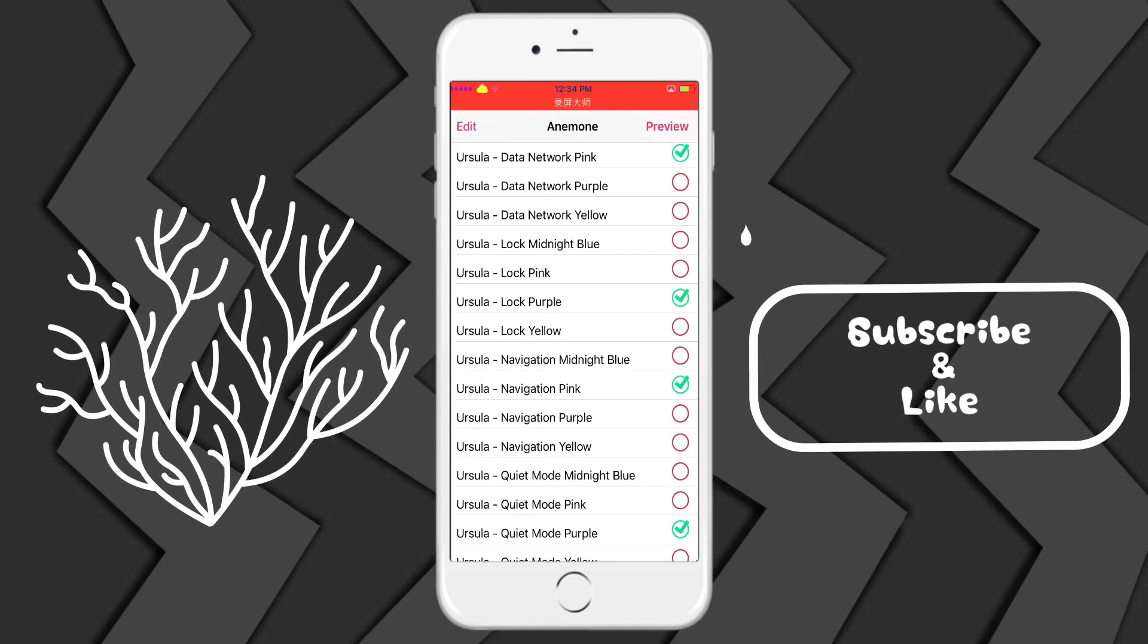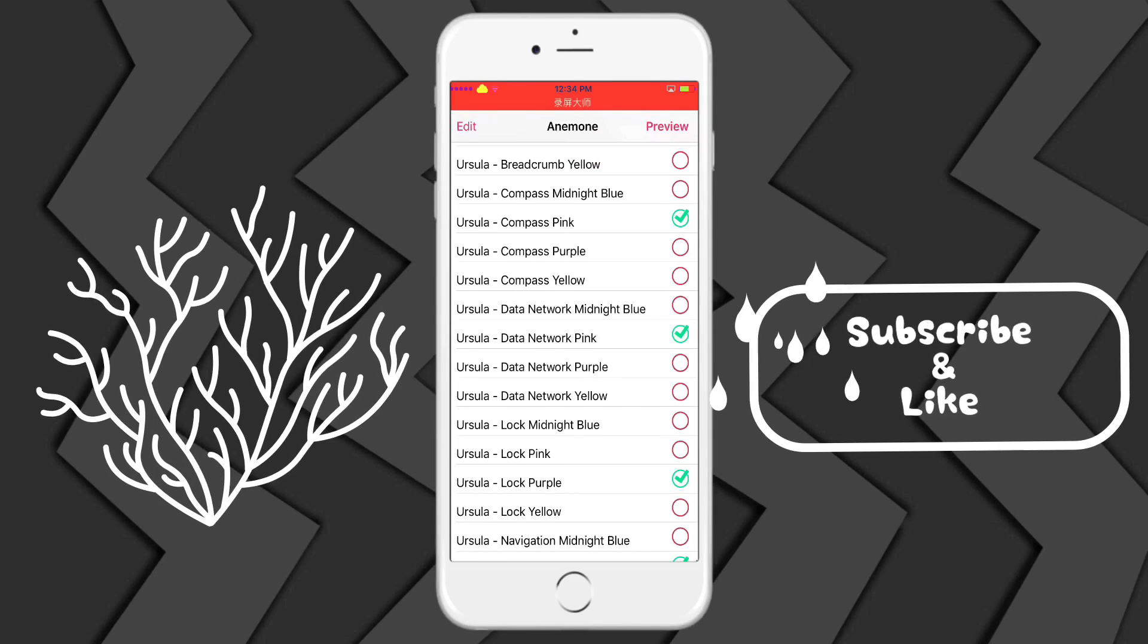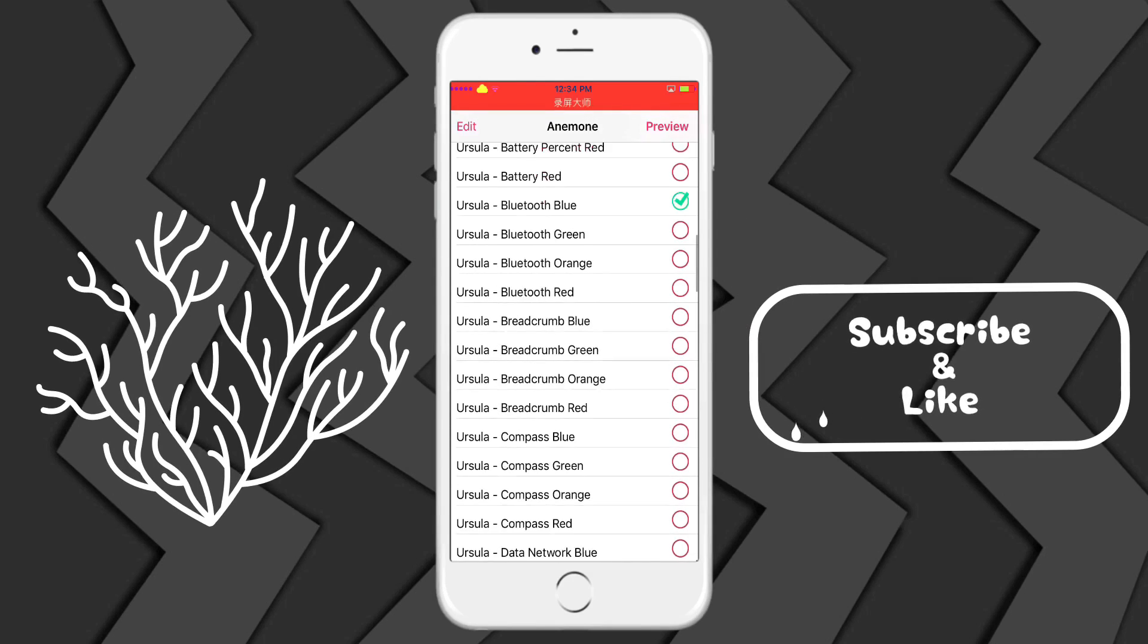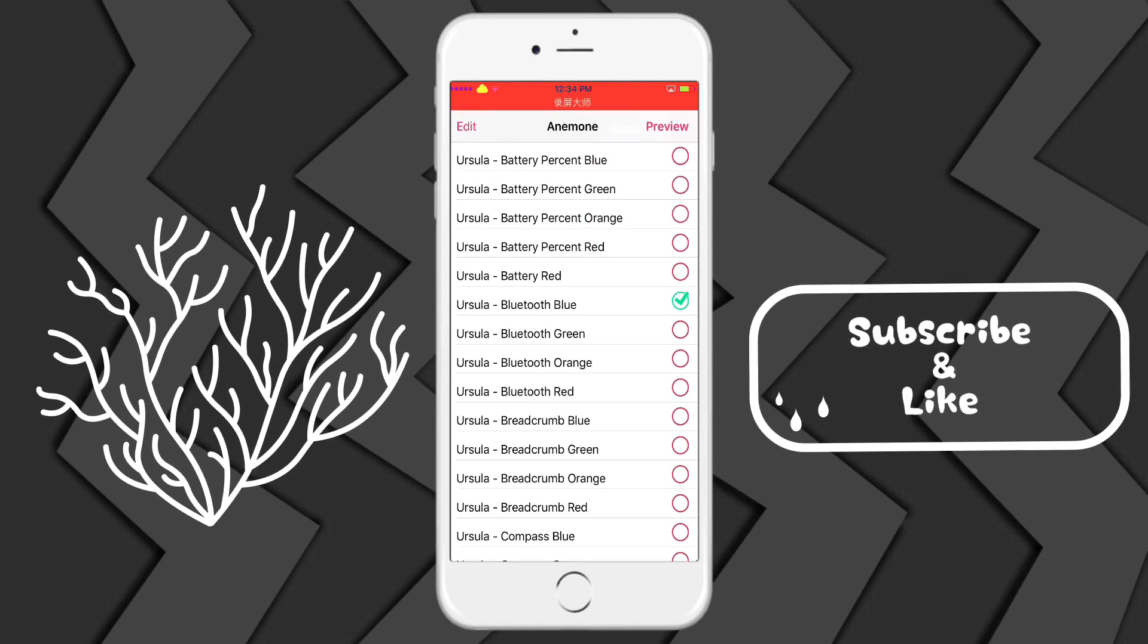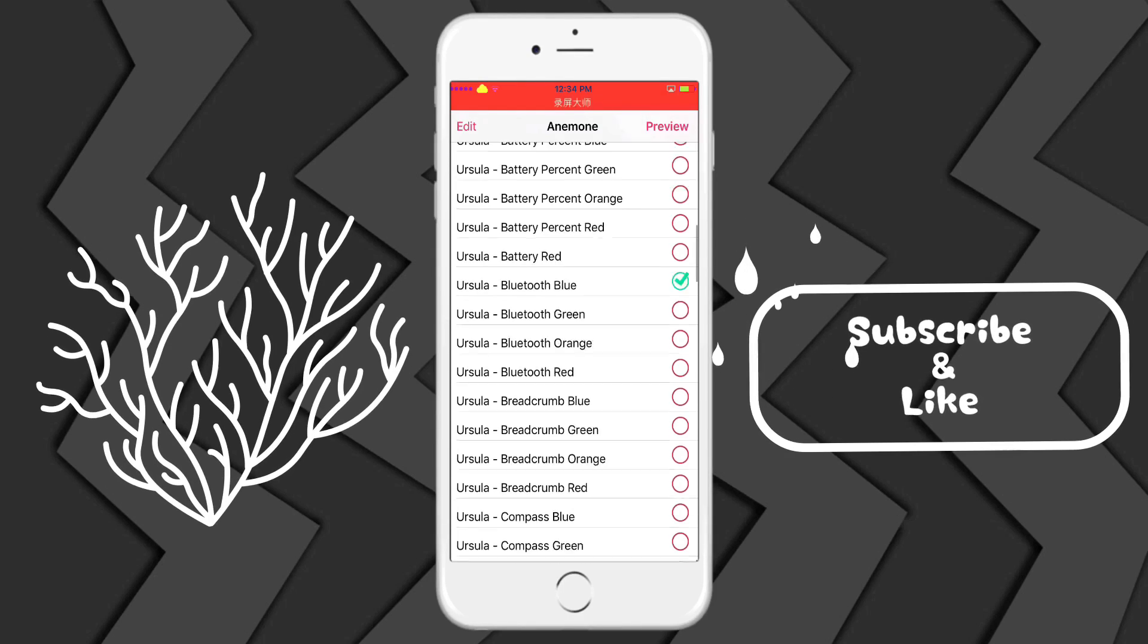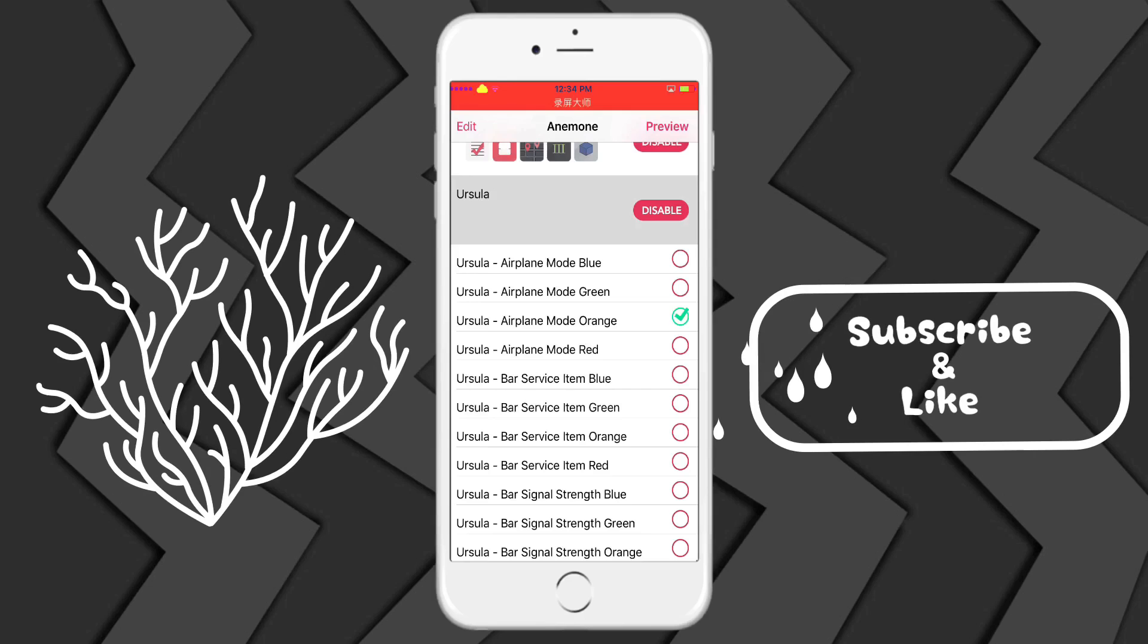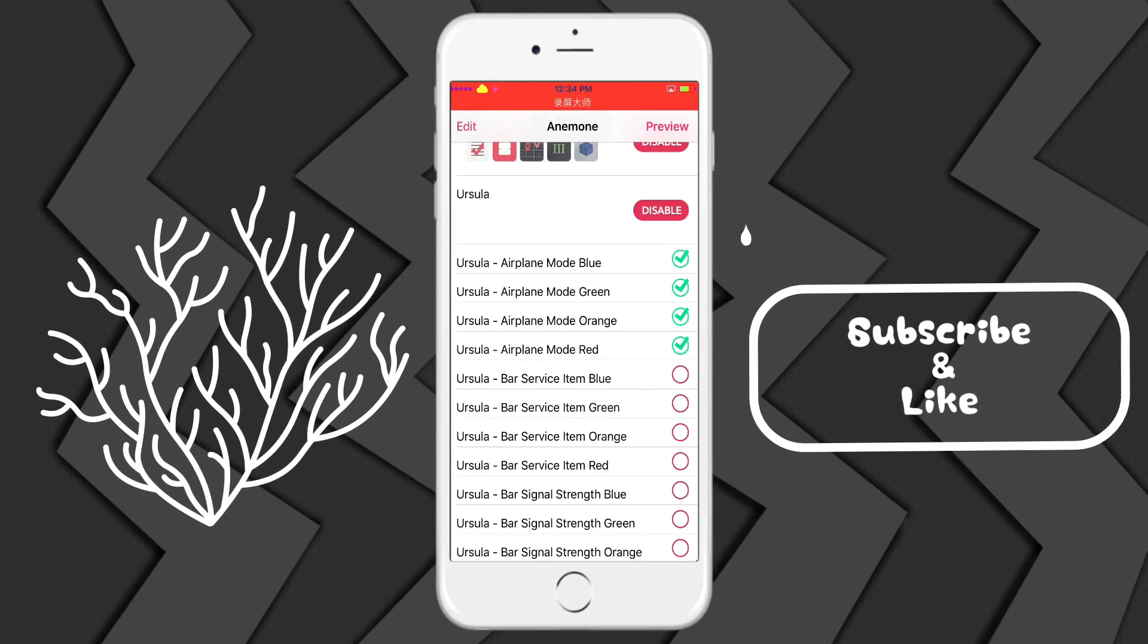So you get midnight blue, pink, purple, yellow, and then at the top it's mostly blue, green, orange and red. So you're going to have to go through that and uncheck the ones that you want.